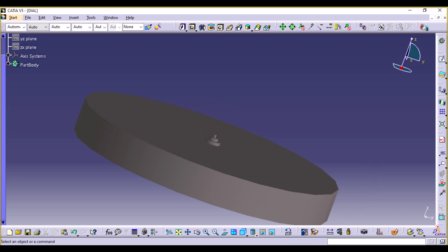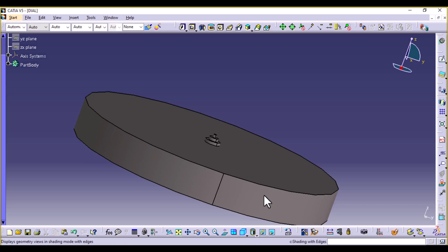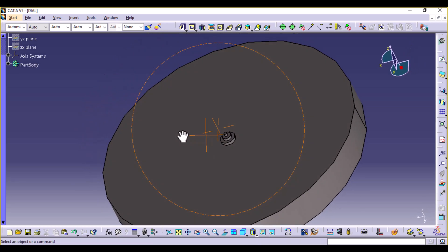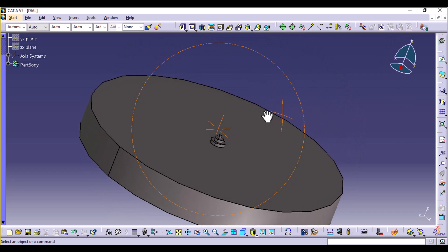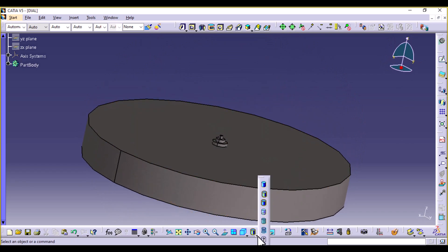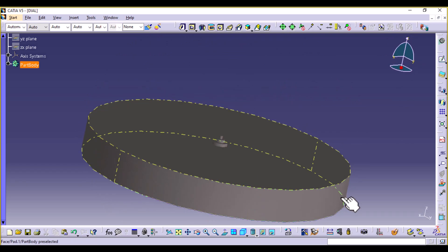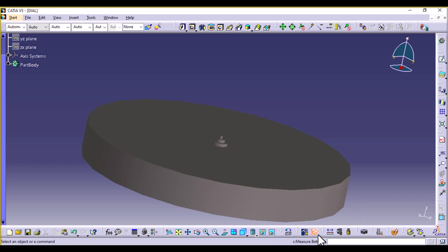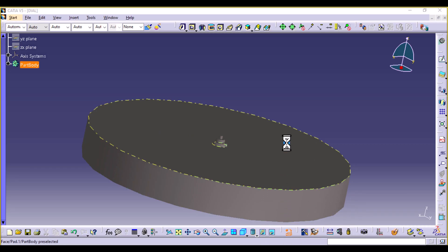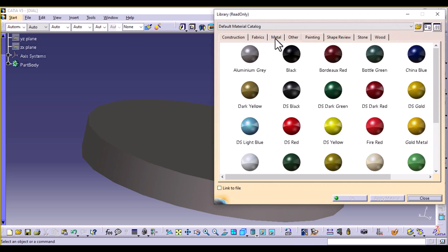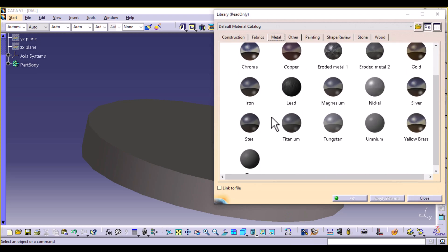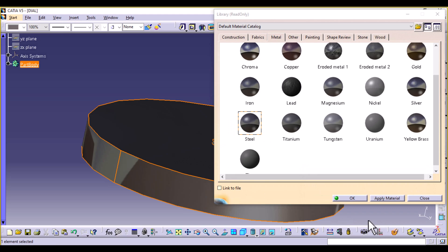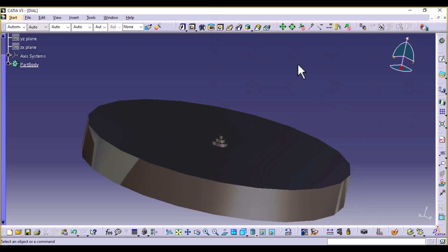So now you can see. If you need more visibility, you can select Shading with Edges — this is what it looks like. Now let's go back to Shading with Material and apply a material to our design. We're going to do steel, just like the middle block.